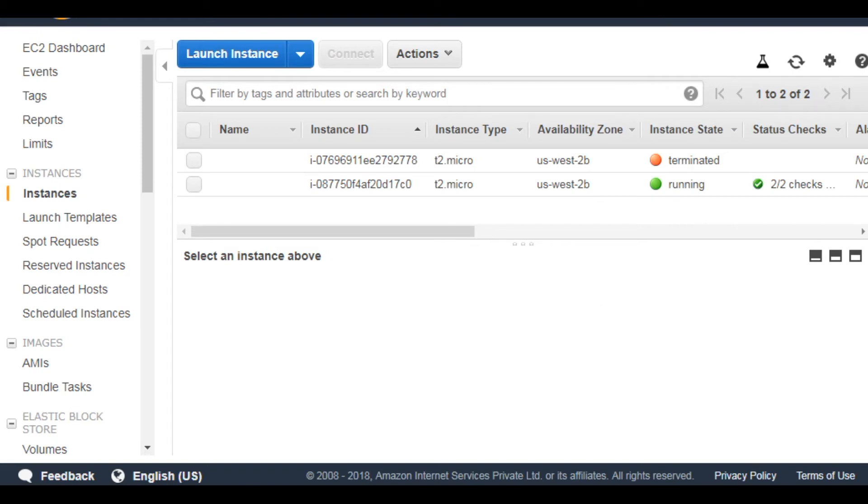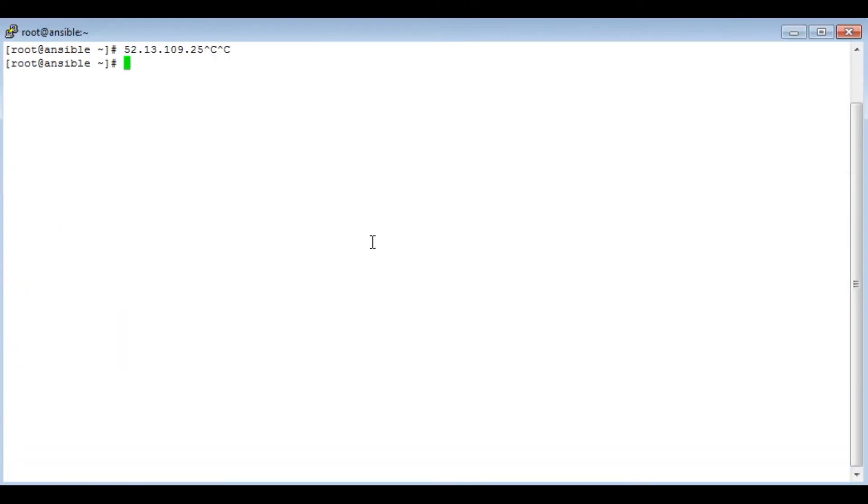Now let's login to the EC2 bastion host. Login as EC2-user. You will have to provide your key.pem which you downloaded in the last video.